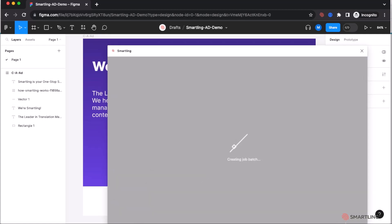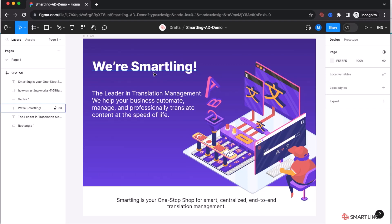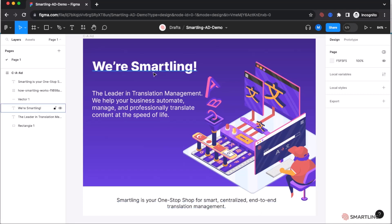The Smartling connector for Figma automatically sends each text string for translation, but also captures a screenshot of each frame within each individual page and assigns that as visual context to all of the strings automatically. This then starts the translation process within the Smartling translation platform.